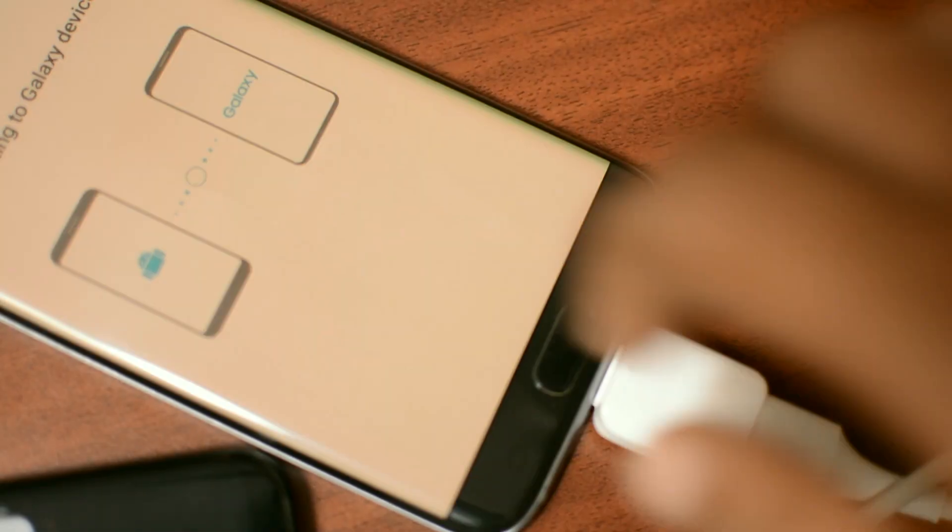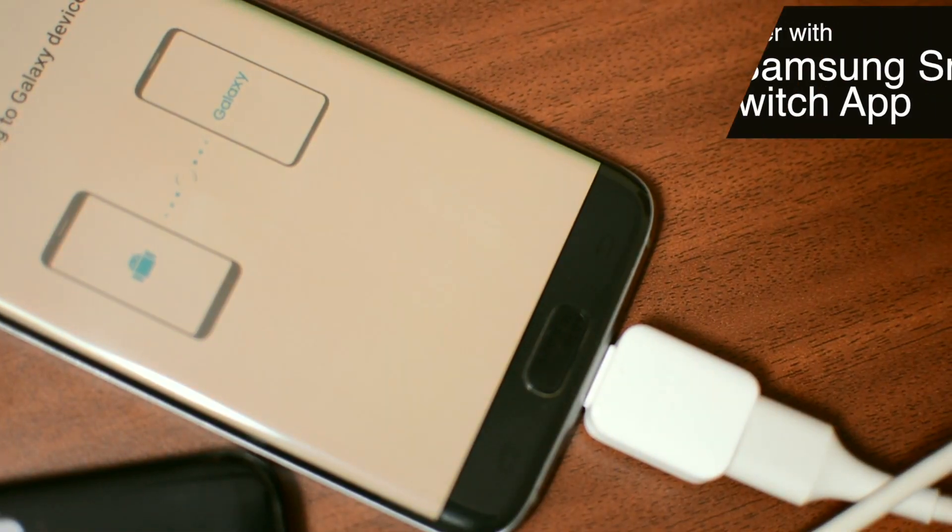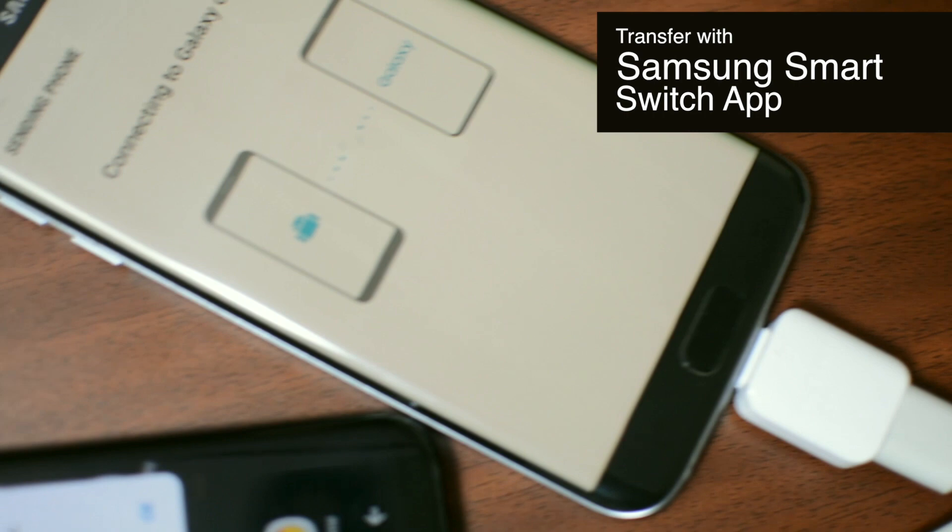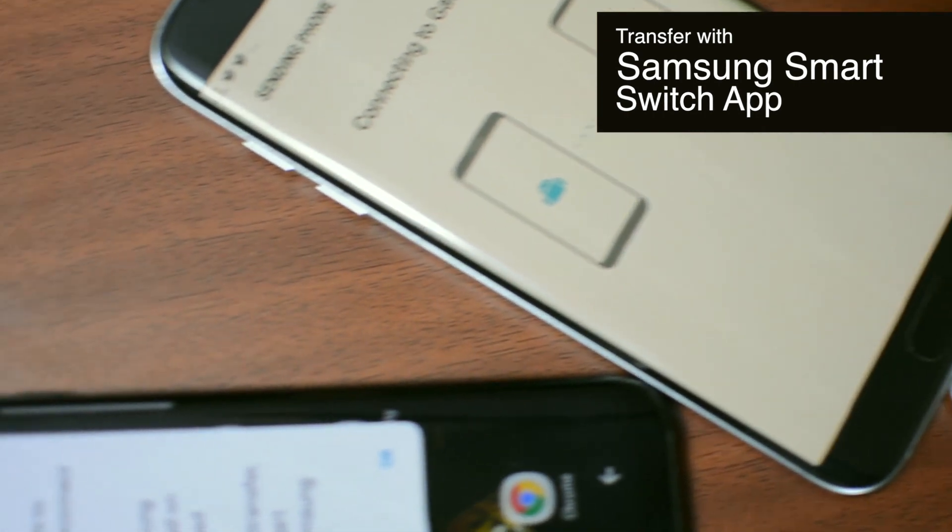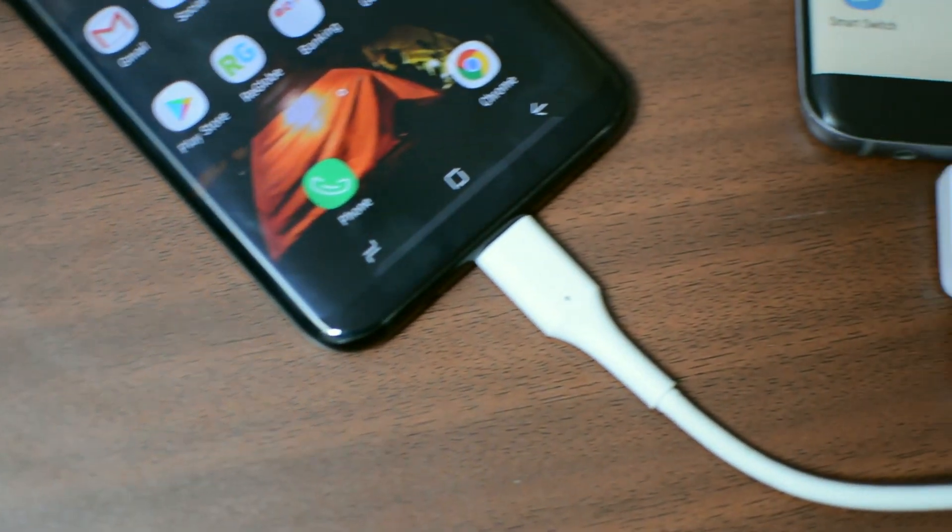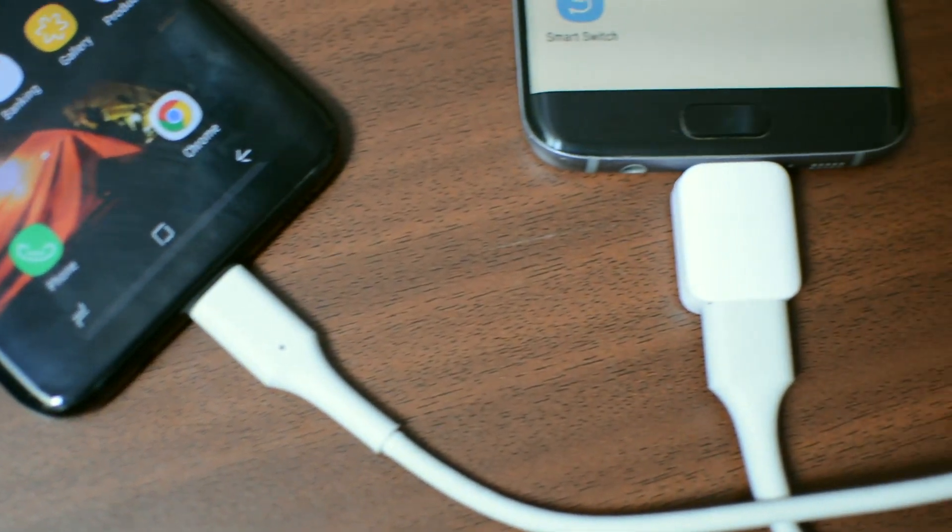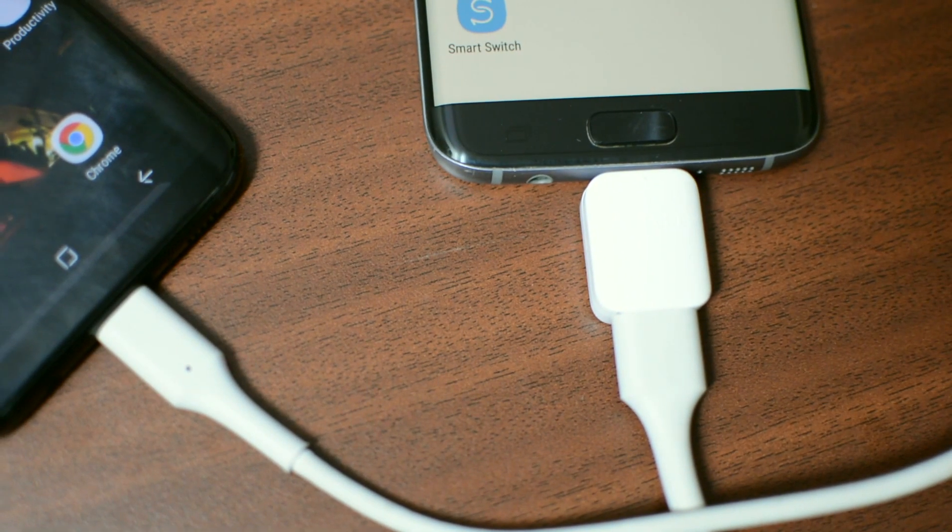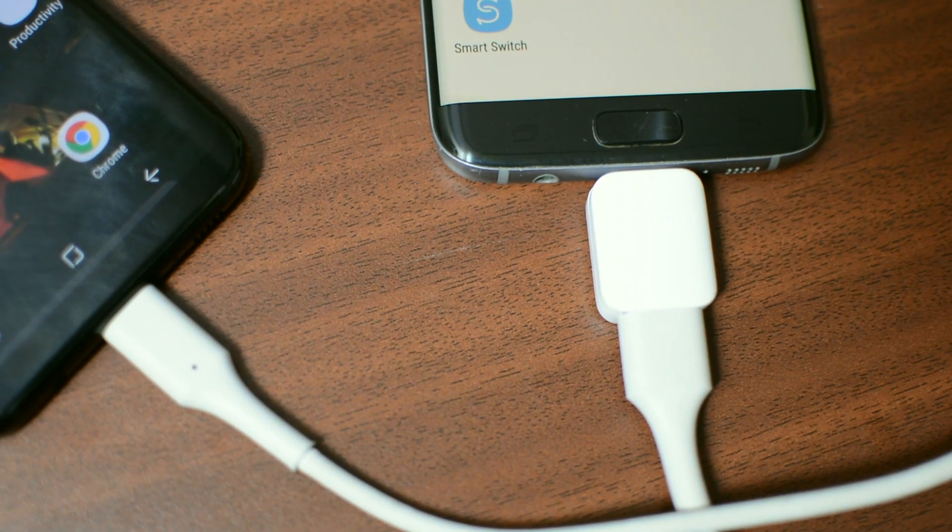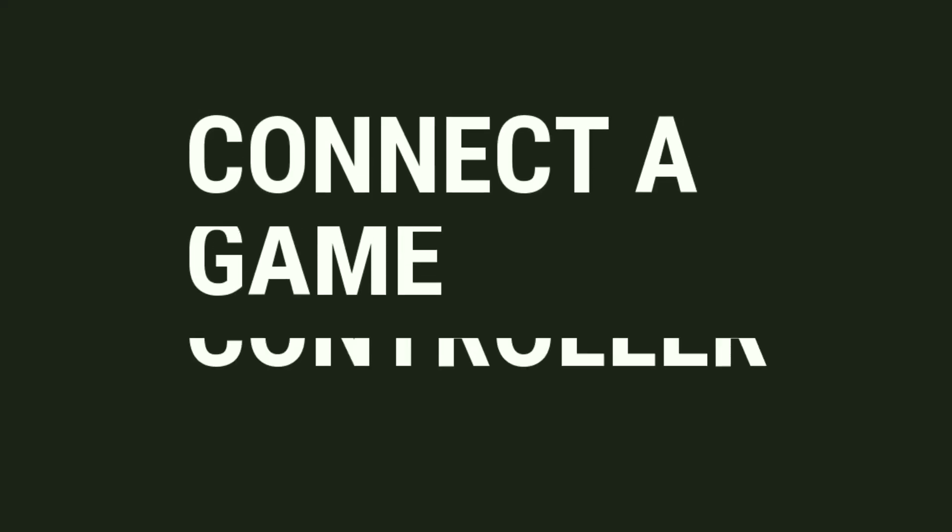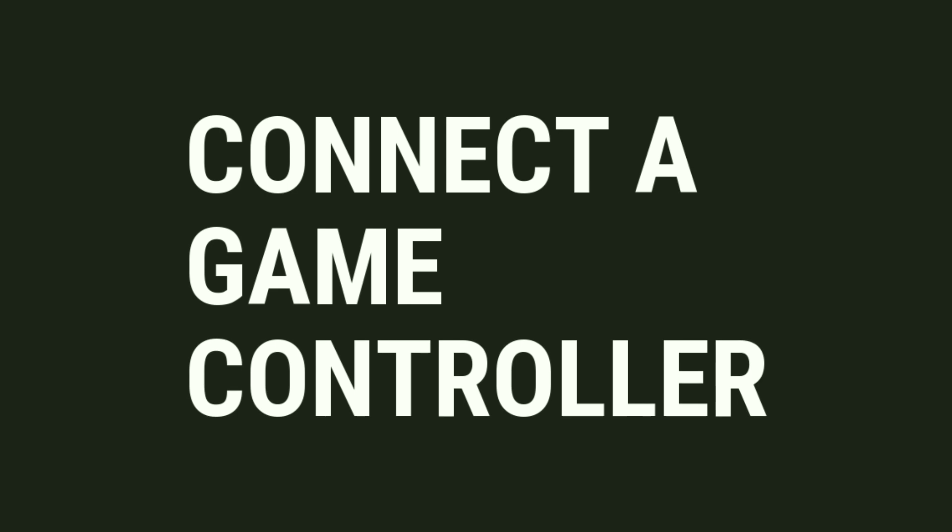Also with the help of Samsung Smart Switch app, you can transfer messages, call logs, contacts and much more between Android devices with the help of OTG cable. Now this is very useful when you change to a new phone and it also consumes very less battery.